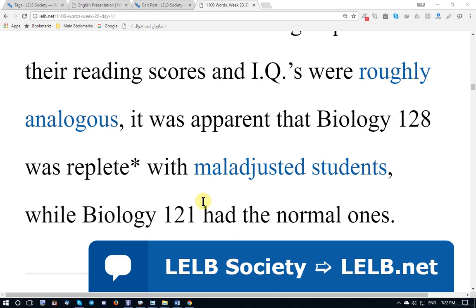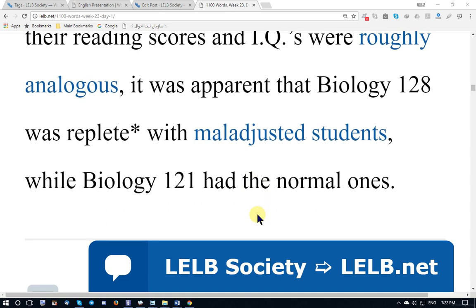Biology 1-to-8 was replete with — full of — maladjusted, unruly students, while Biology 1-to-1, including only students with the letters A and B, had the normal, well-adjusted ones.